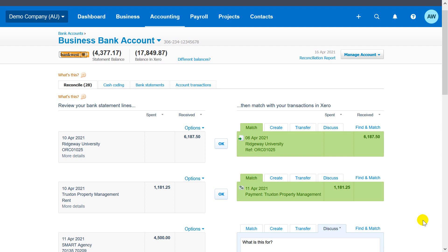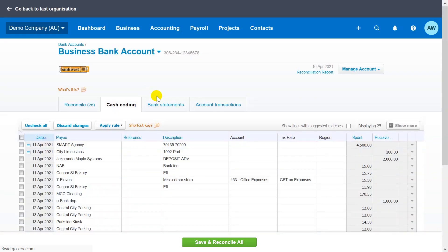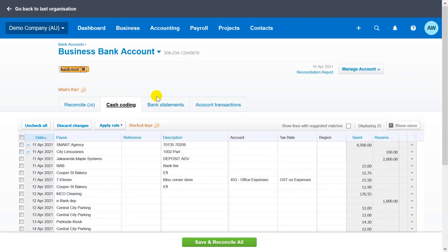Cash coding can be a huge time saver when there are many statement lines to reconcile. In a bank account, click the cash coding tab. Use the shortcut keys to save yourself time when coding cash transactions.